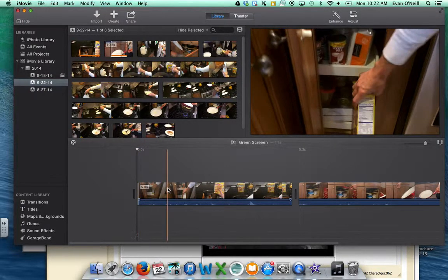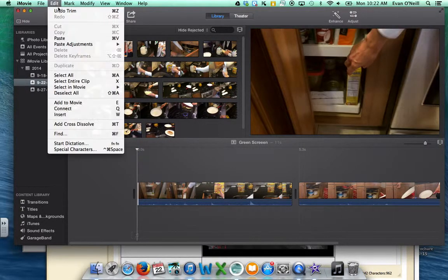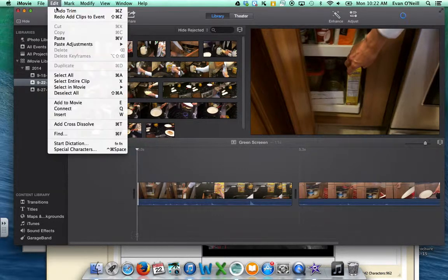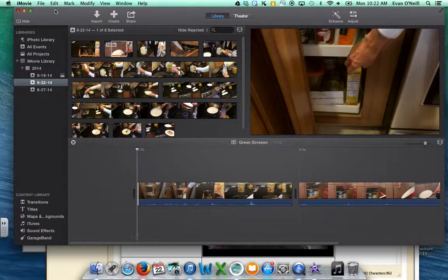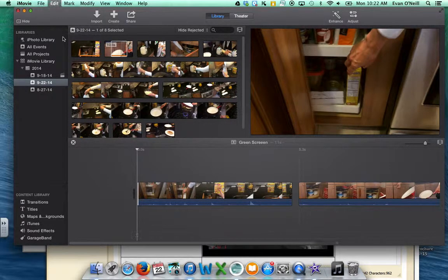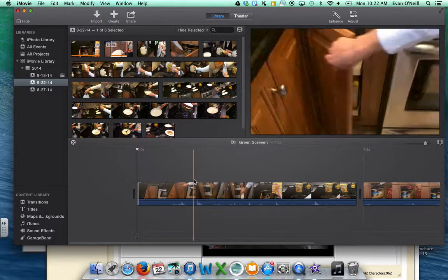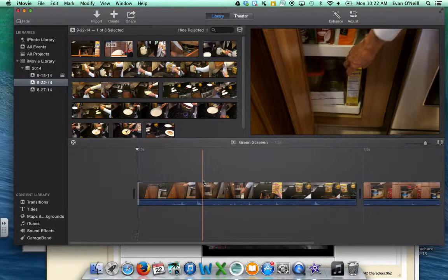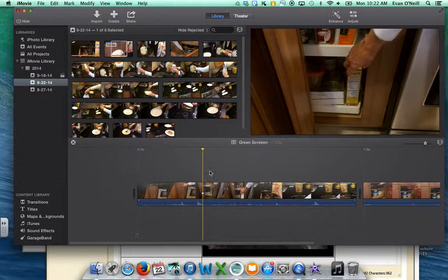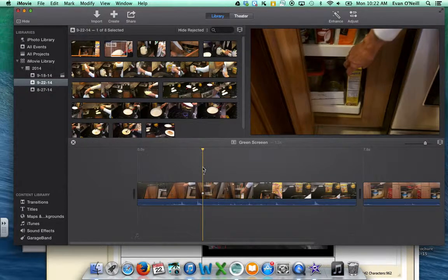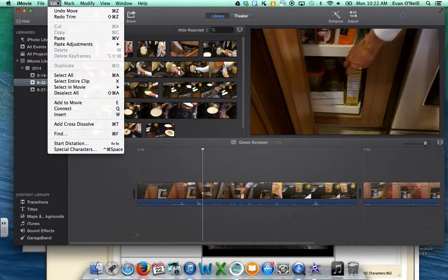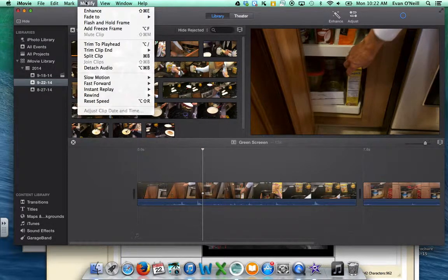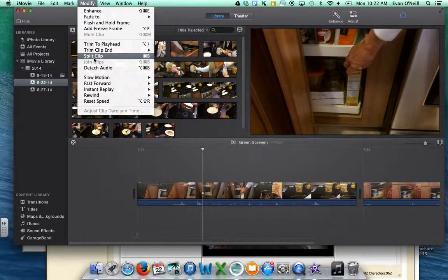Another way to do this—I'm going to undo what I just did—is to go to the exact point where you want it, click on the little bar here, and go to Modify, Split Clip.